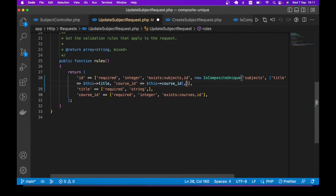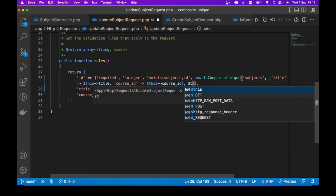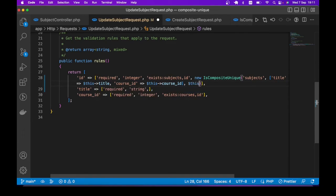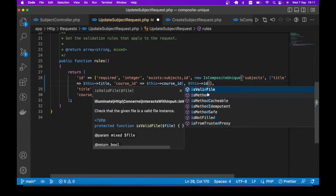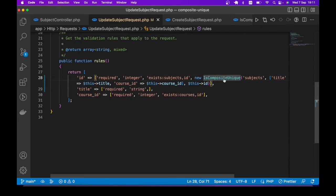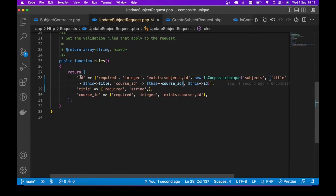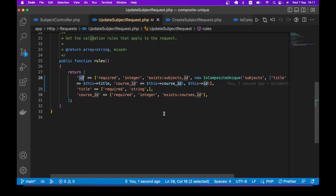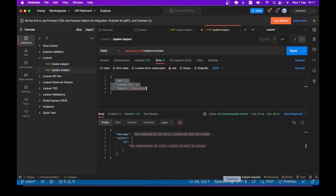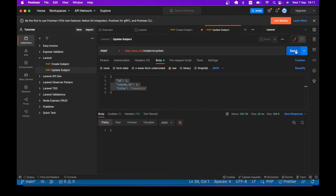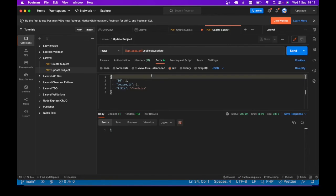The way we can do that is to pass the third argument to the constructor, which is this ID. This refers to the ID of the record we are trying to update, which is this same field here. And now I go ahead and send the request. You see, we get one, the record was updated.